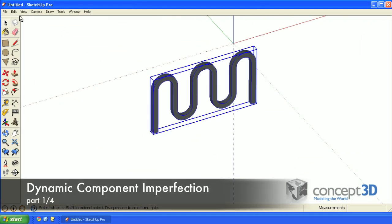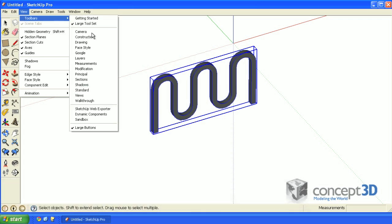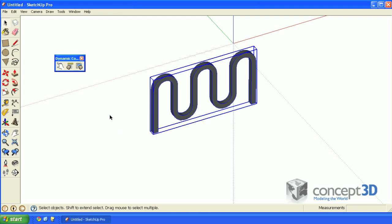From the view menu option, hover over toolbars and click on dynamic components to open up that toolset. Now, if this icon to the right is grayed out, unfortunately that means you only have the free version of SketchUp. You'll need the pro version to follow along with the rest of this tutorial.